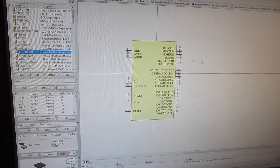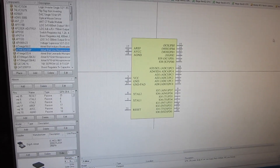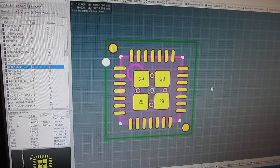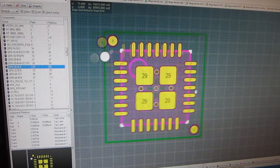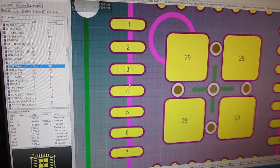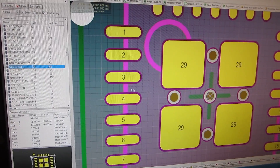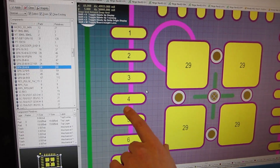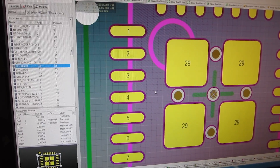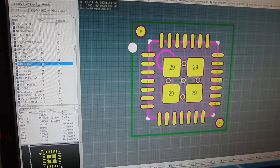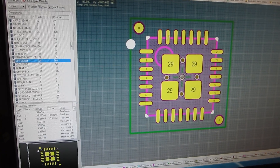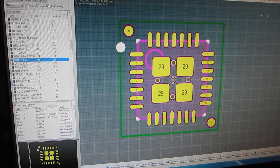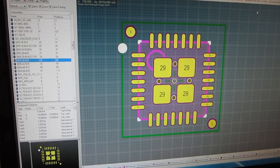Now once we have the box defined, then we go over and define a footprint for it. And this is the footprint for that processor, and all the pins that were on the box are all represented. These are the actual physical pads that are going to be landing on the circuit board. So once we've defined that, now we're actually ready to get to work on actually using the component for something worthwhile.